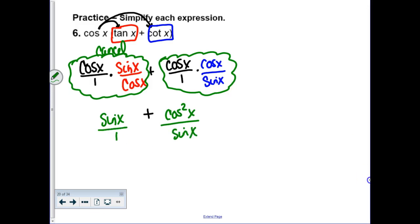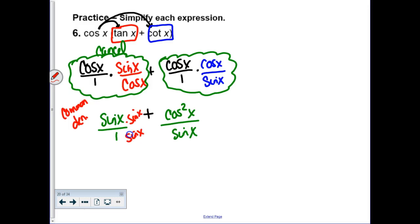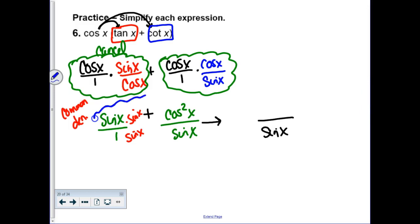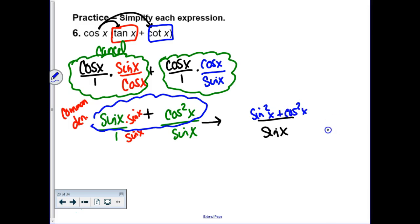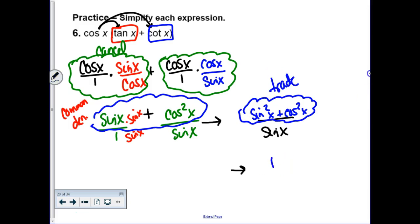Now you have a fraction plus a fraction — add them with common denominator sine x. The first fraction already has sine x as the denominator; the second just needs to be multiplied by sine. The numerator becomes sine squared plus cosine squared, which equals 1. So you have 1 over sine x. That's not the final answer in the key though — it's cosecant. When you're unsure if you're done, ask yourself: what looks simplest?